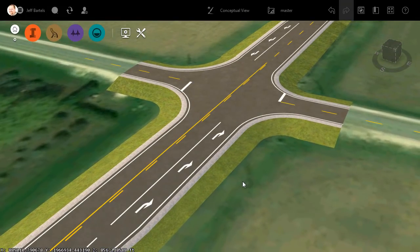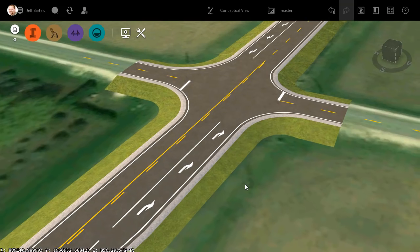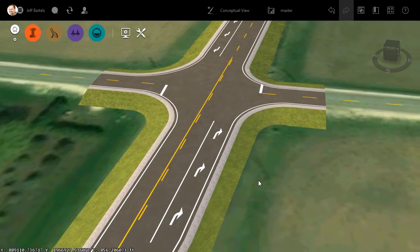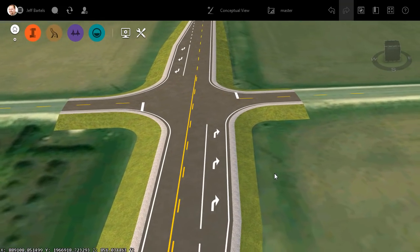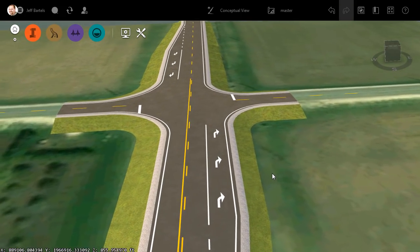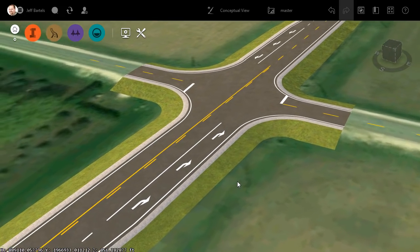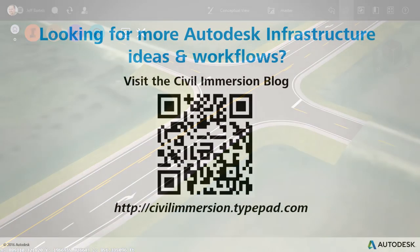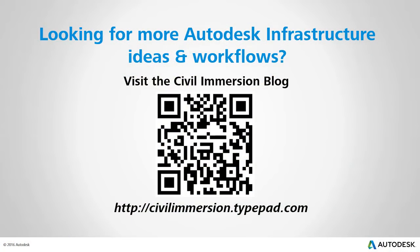If you're wondering how these additional shapefiles were created, don't worry. We'll walk through the process in the next session. Would you like to explore other Autodesk infrastructure ideas and workflows? If so, please visit the Civil Immersion blog by scanning the QR code or by following the URL listed below.